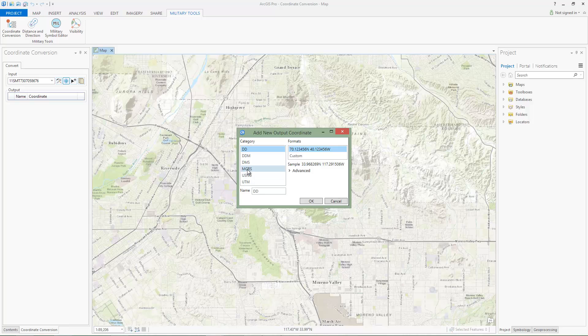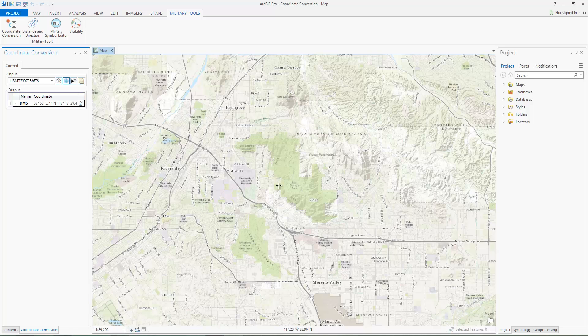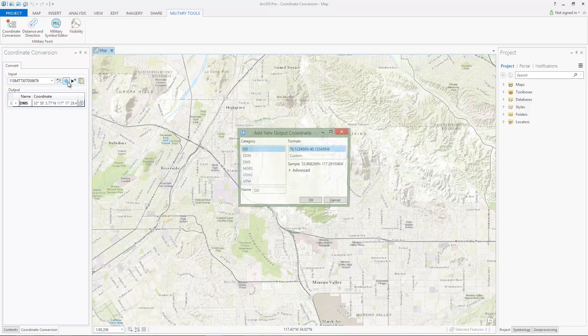As you can see, coordinate conversion supports multiple coordinate notation formats. For this example, we will add degree, minute, seconds and MGRS.